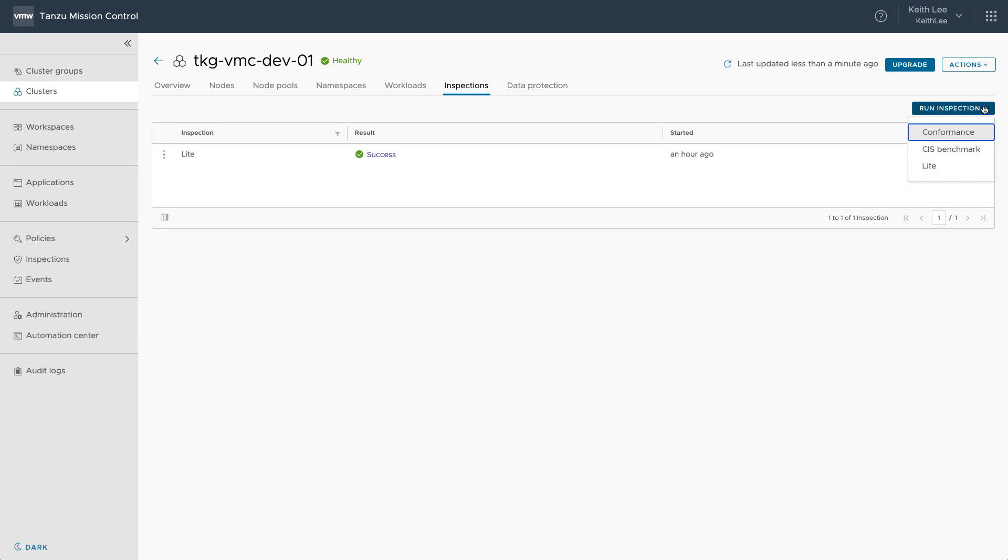For example, the conformance inspection validates the binaries running on your clusters and ensures your cluster is properly installed, configured and working.